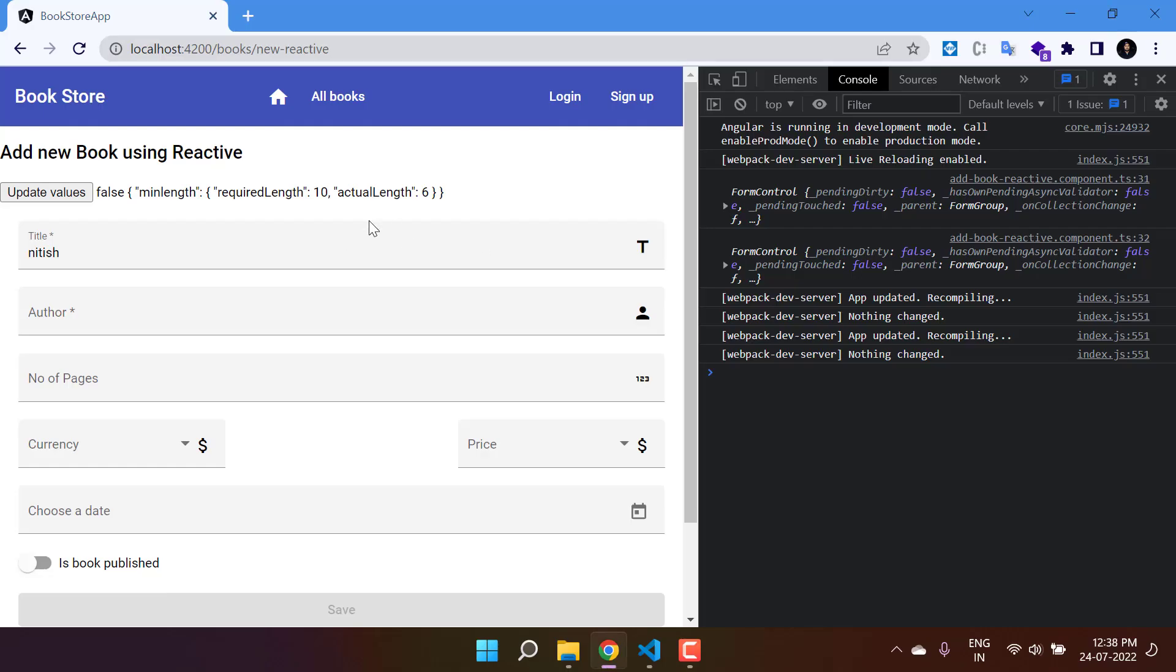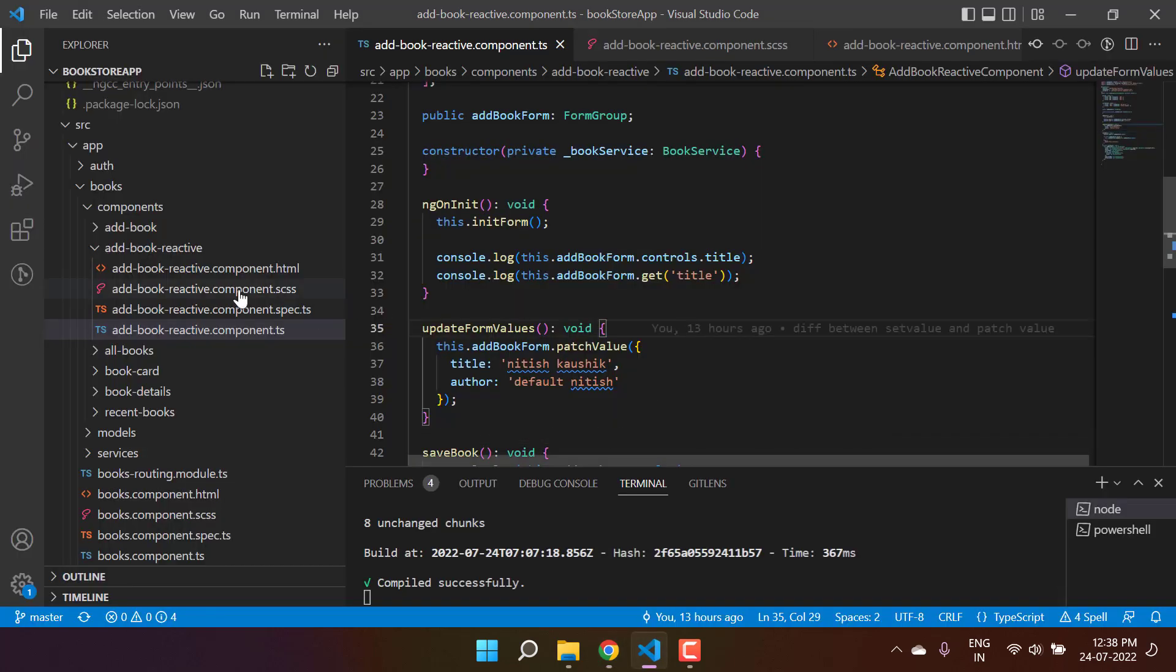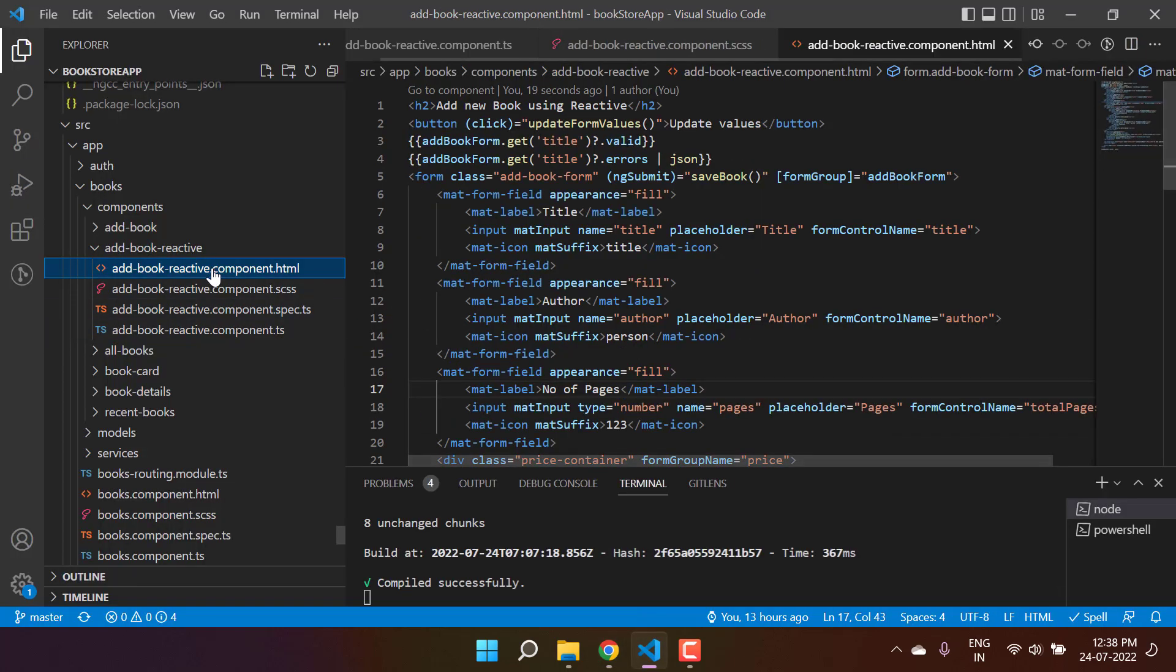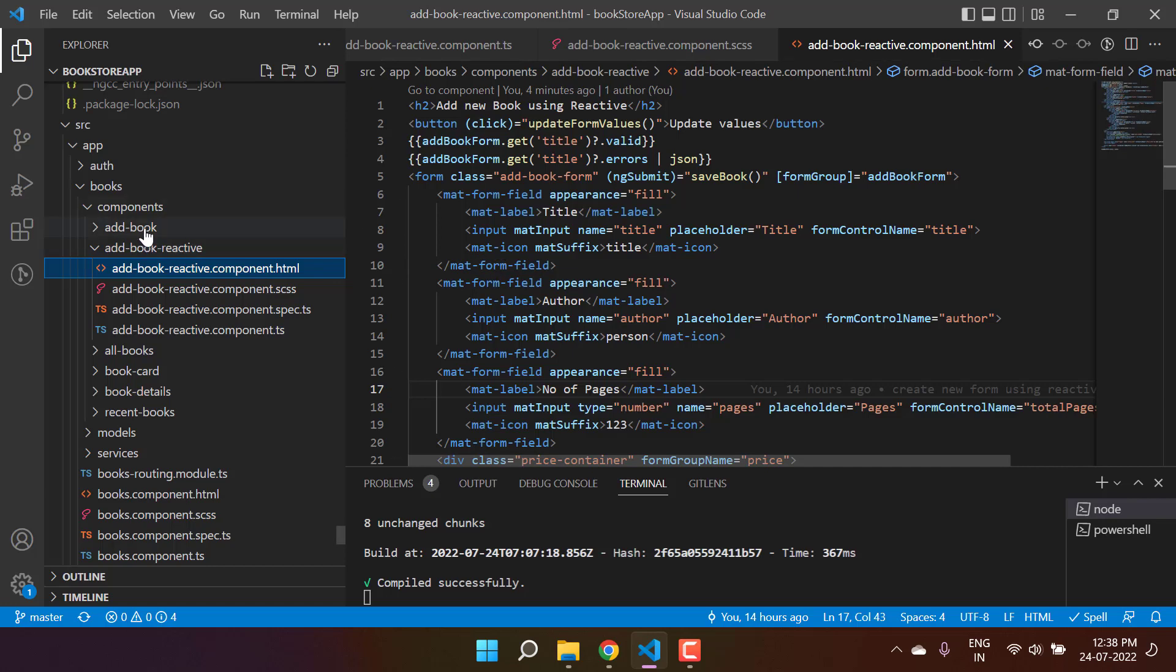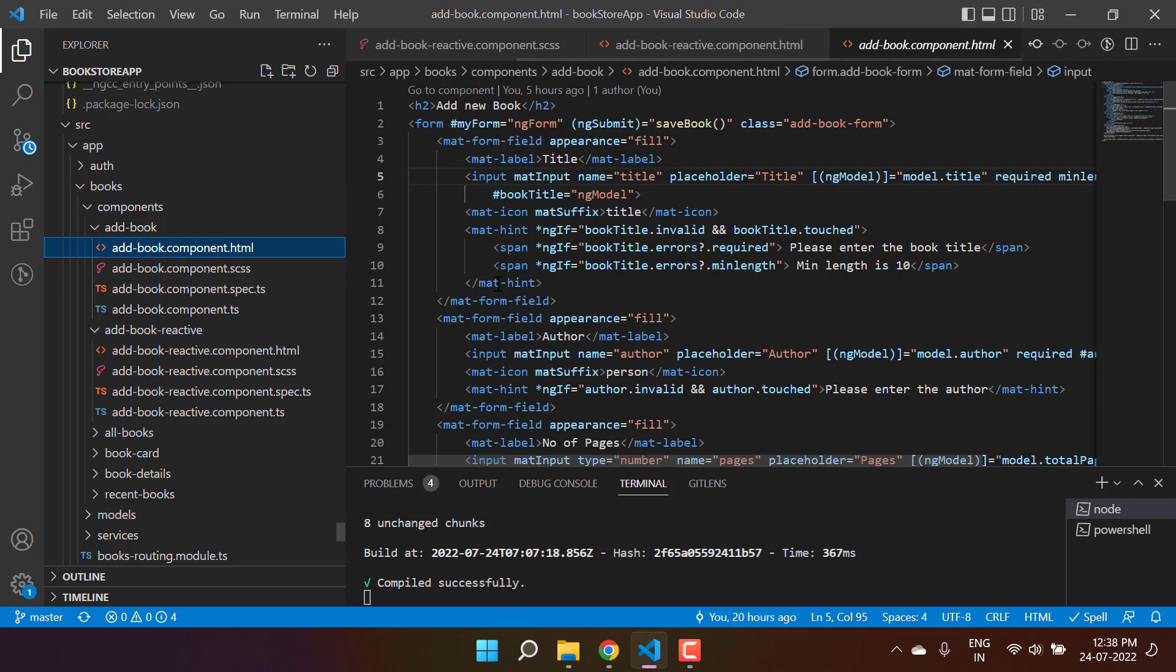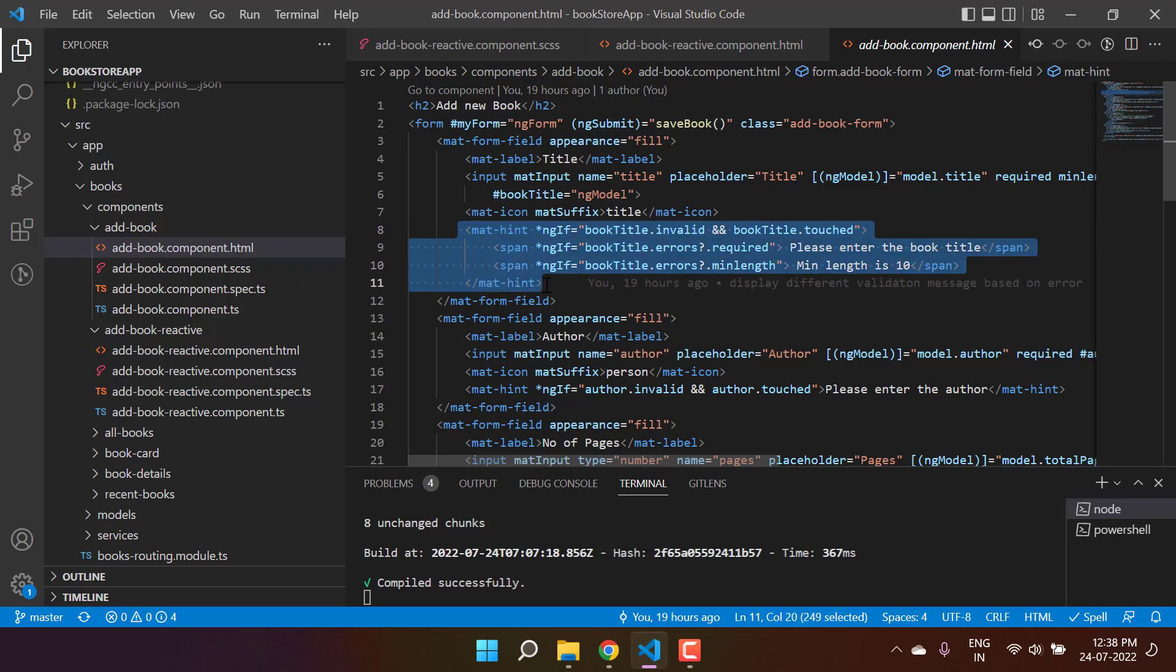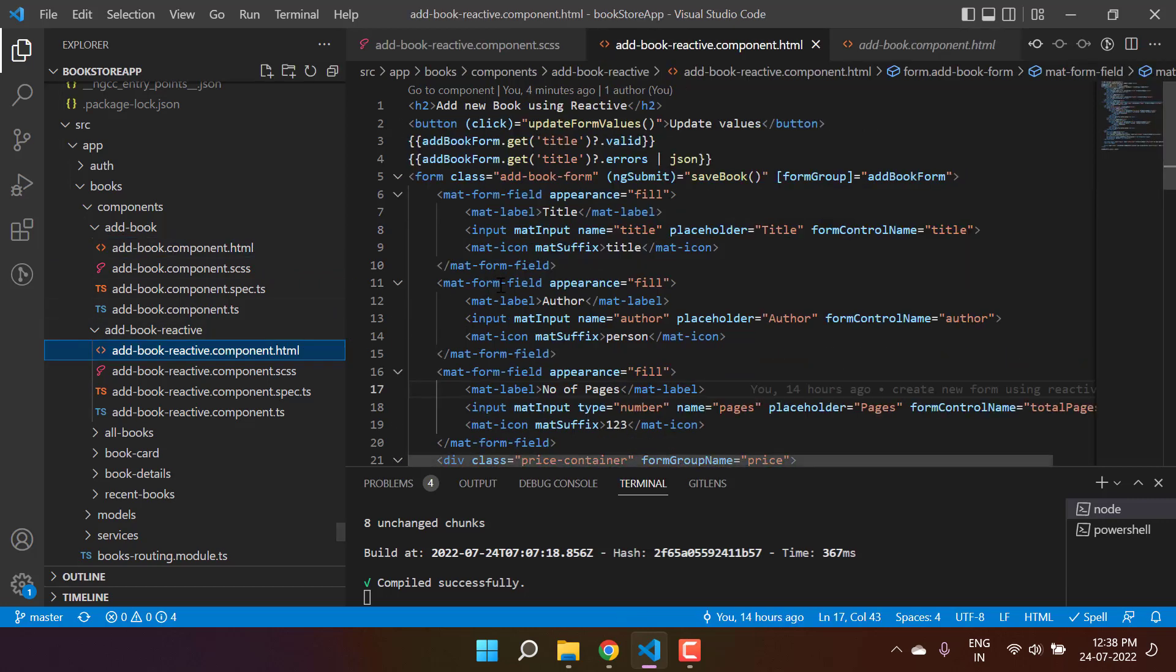Let's display the validation error message on this form. To display the error message, we'll start with the basic approach. Here in the HTML file, just like we're doing for the template-driven approach, we have this mat-hint. Let's copy it and go back to this HTML file and paste it.